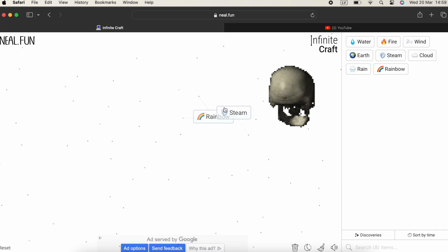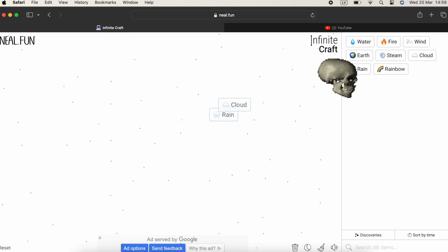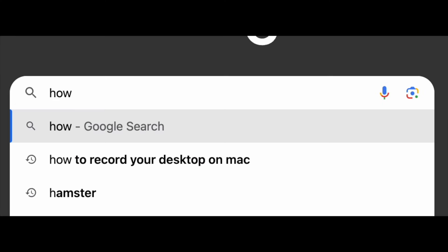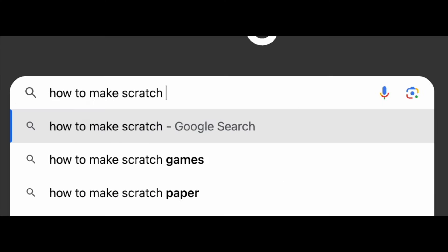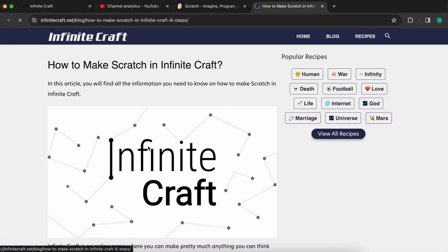I don't know how to make Scratch in Infinite Craft, so I Googled it and tried to find a tutorial. I found a website that shows a tutorial on how to make it. So let's see.